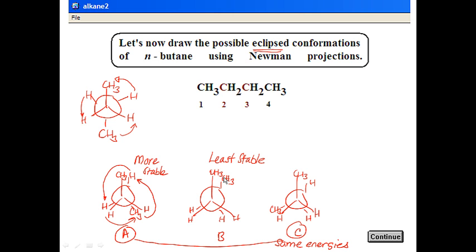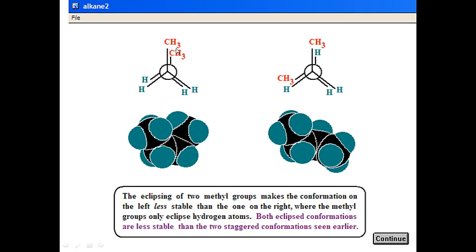Looking at space-filling models, having the two methyl groups eclipsing each other puts two clouds of electron density very close in space — not a good situation. The eclipsed conformations are still less stable than the most unstable of the staggered ones. So when we rank all six conformations by energy, numbers one, two, and three come from the staggered conformations, and numbers four, five, and six come from the eclipsed conformations.